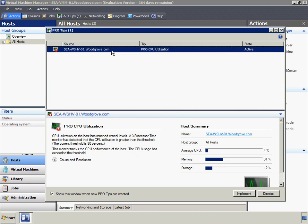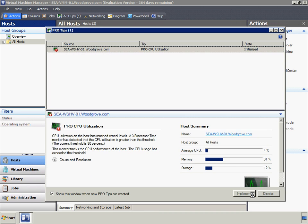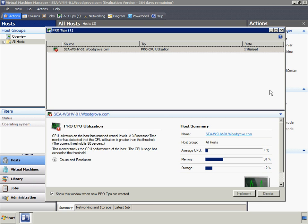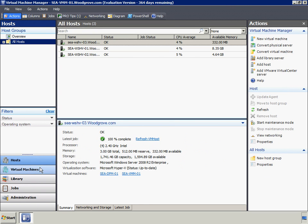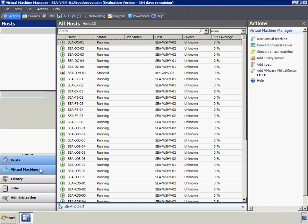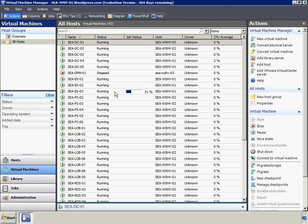The default configuration is for the PRO tip window to appear whenever a new PRO tip is generated, but of course that default can be changed. The PRO tip informs us that CPU load on SEA WSHV01 is very high. We'll choose to implement the resolution for this tip, which involves migrating VMs away from this server in order to balance the load.